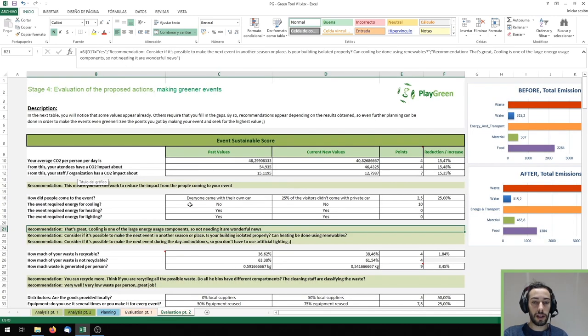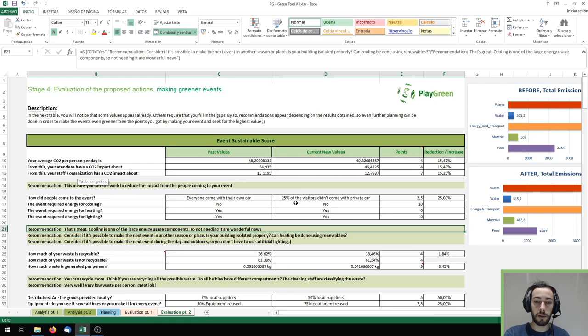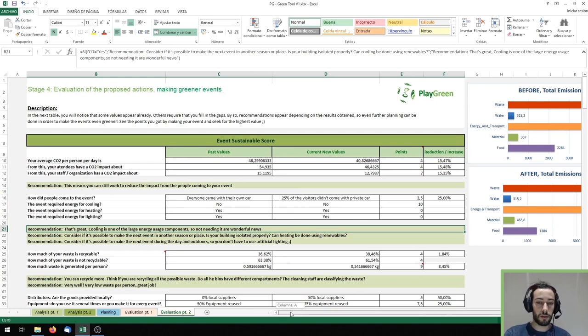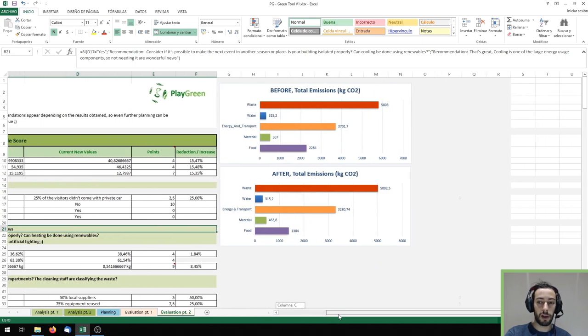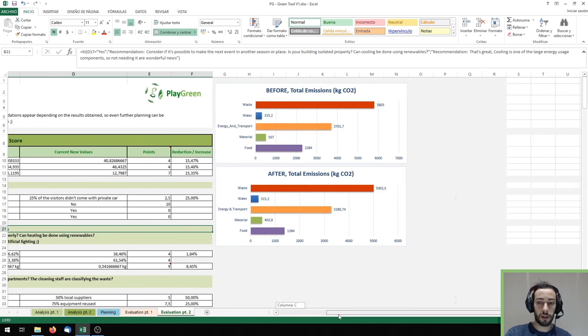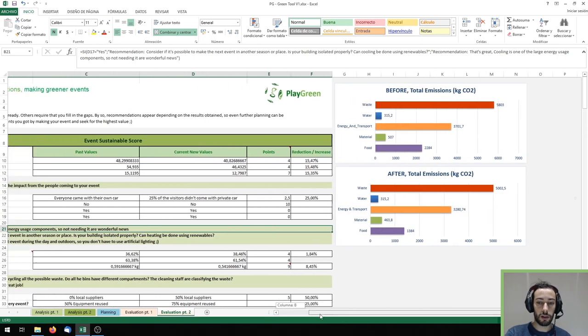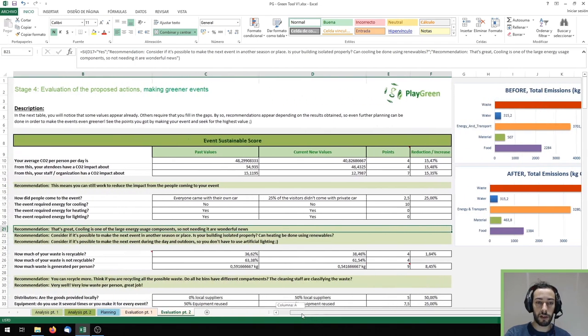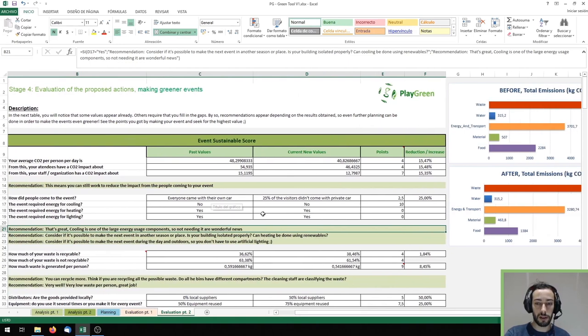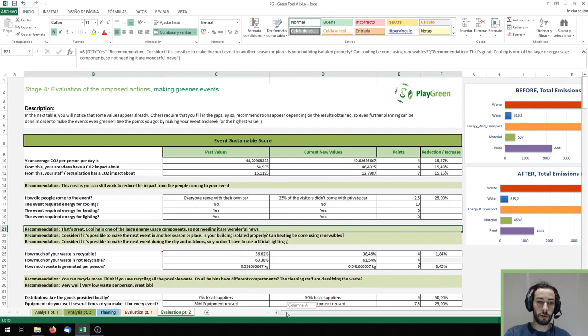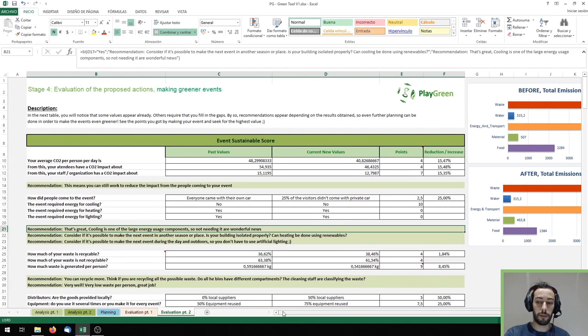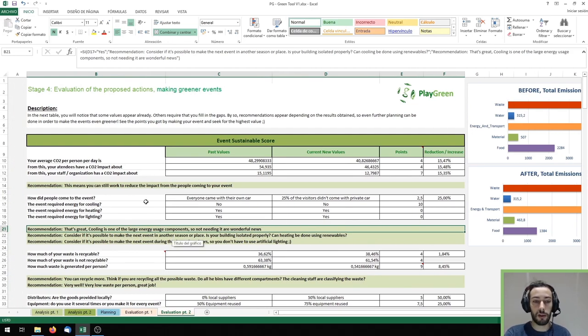Finally in evaluation part two we have the results comparing the events before and after implementing those measures to reduce its carbon footprint. We can see the emissions before and after in this graph and also some other results in the table together with some recommendations to reduce even more the carbon footprint which change depending on your results.